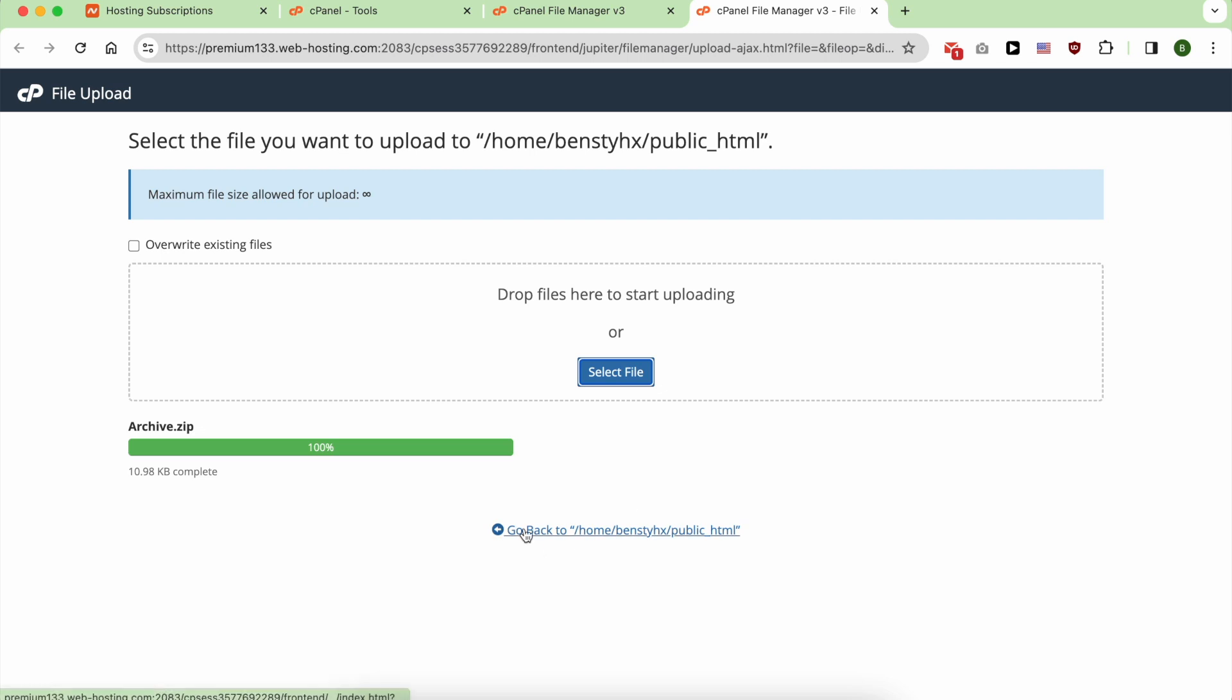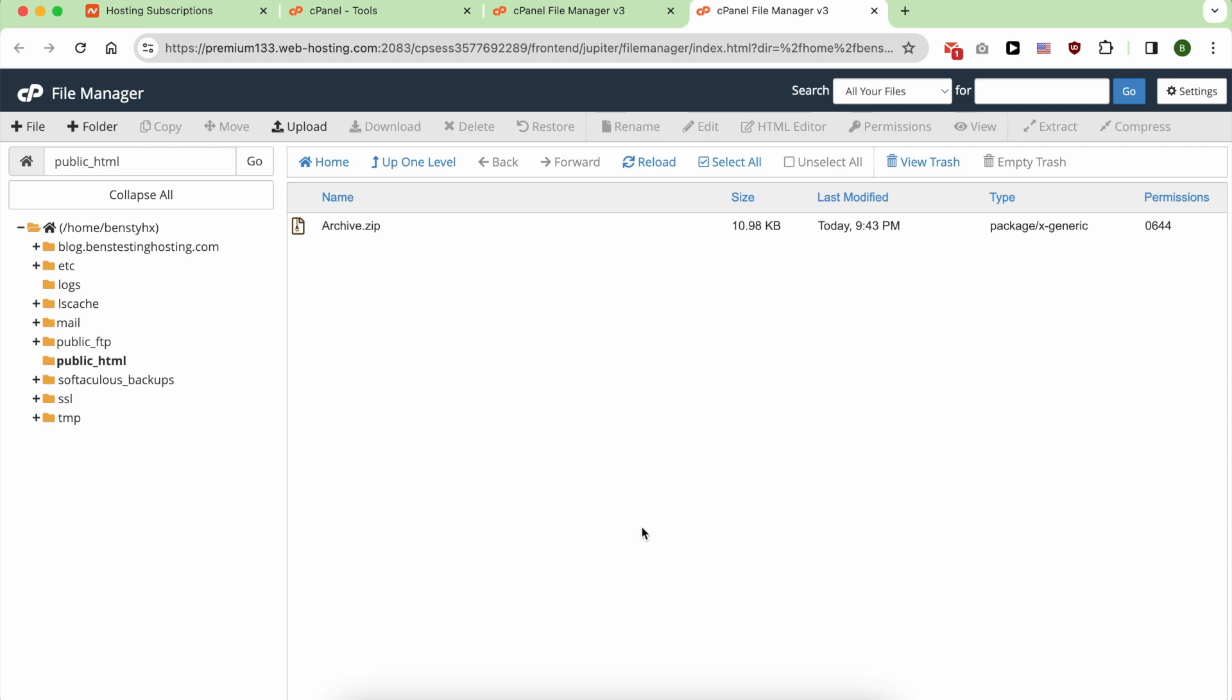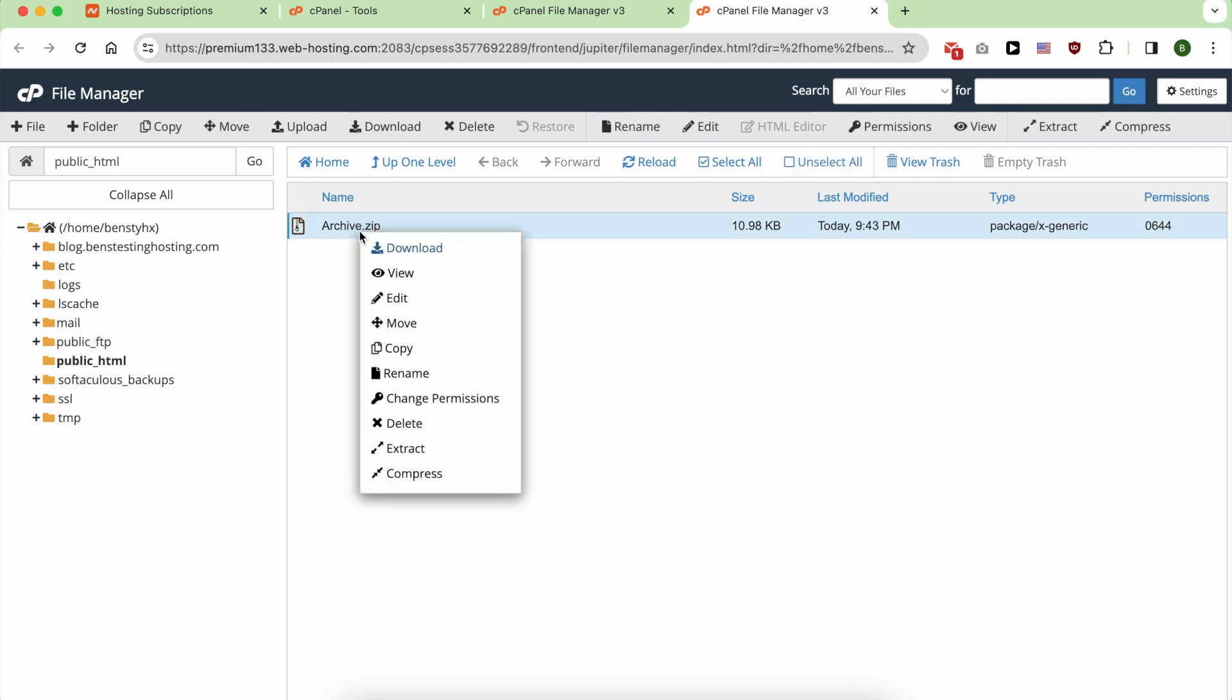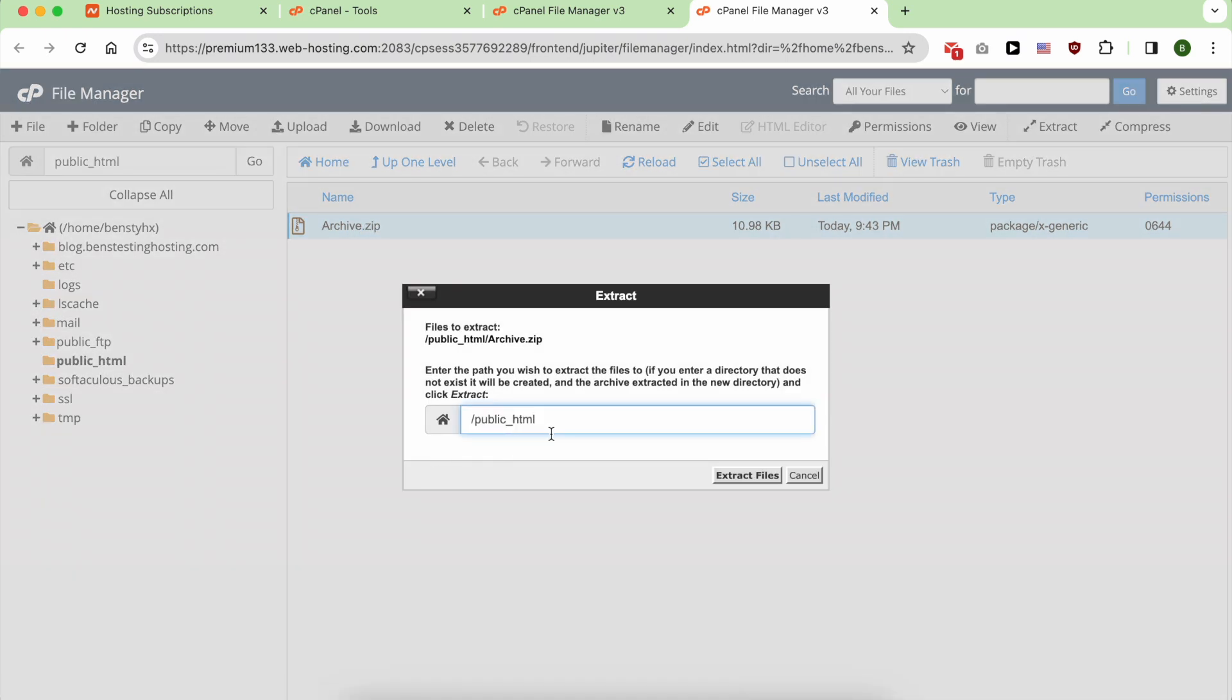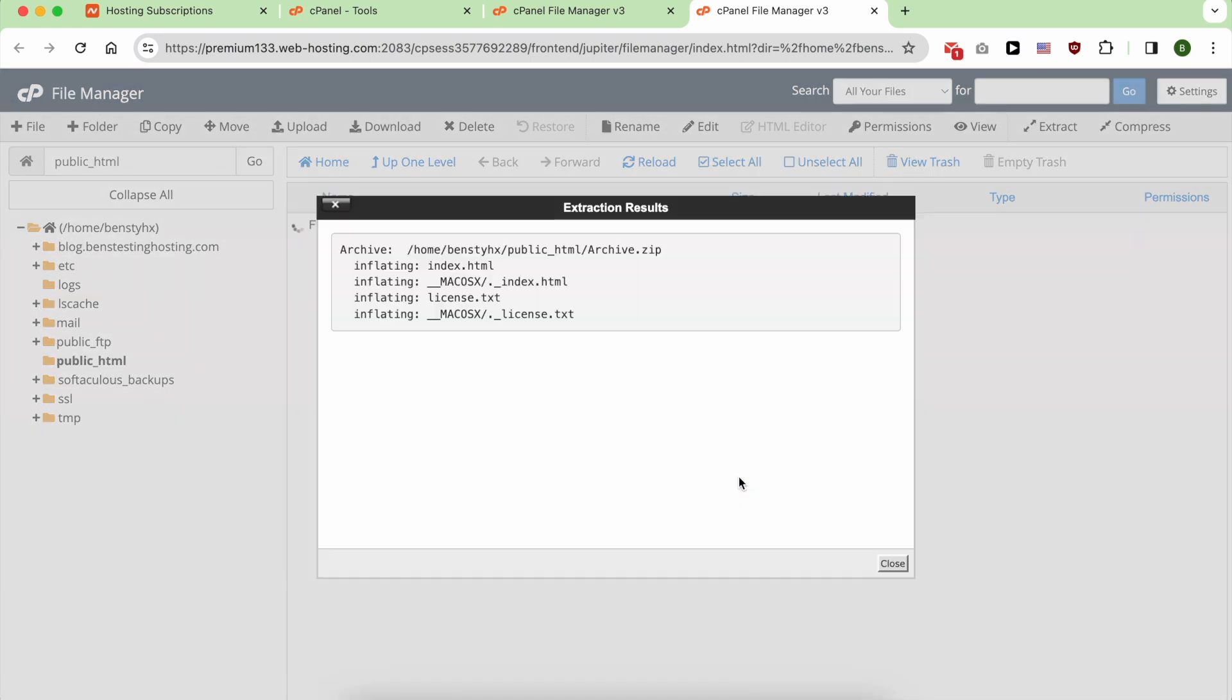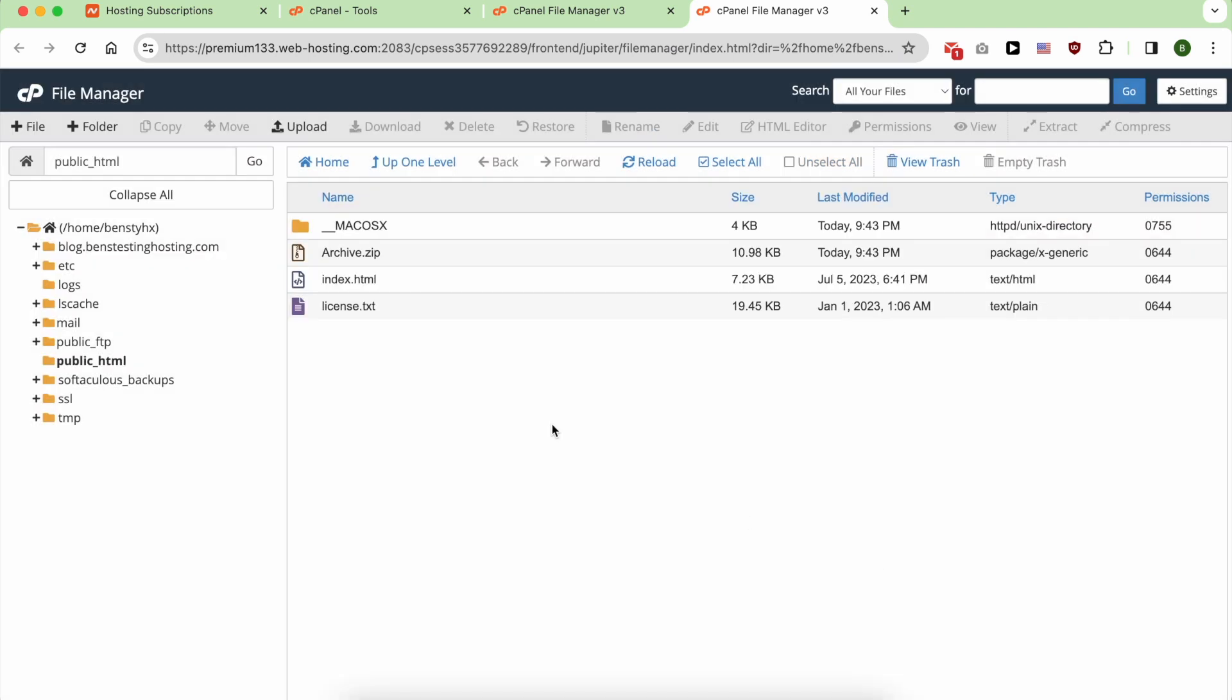Now go back to the public_html folder. Now unzip this file or extract it. My extraction is completed.